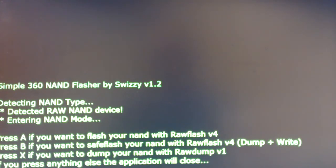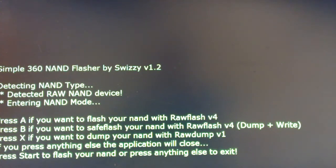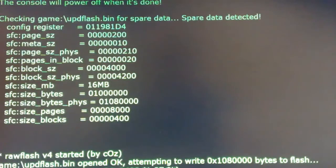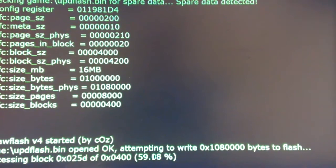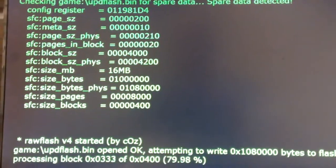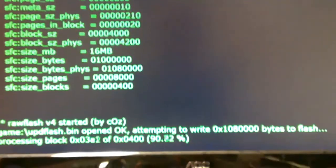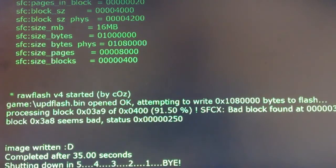So we're going to go ahead and flash the NAND. Press Start to flash the NAND. Alright, it's done — took 35 seconds — and it is rebooting, or actually shutting down.